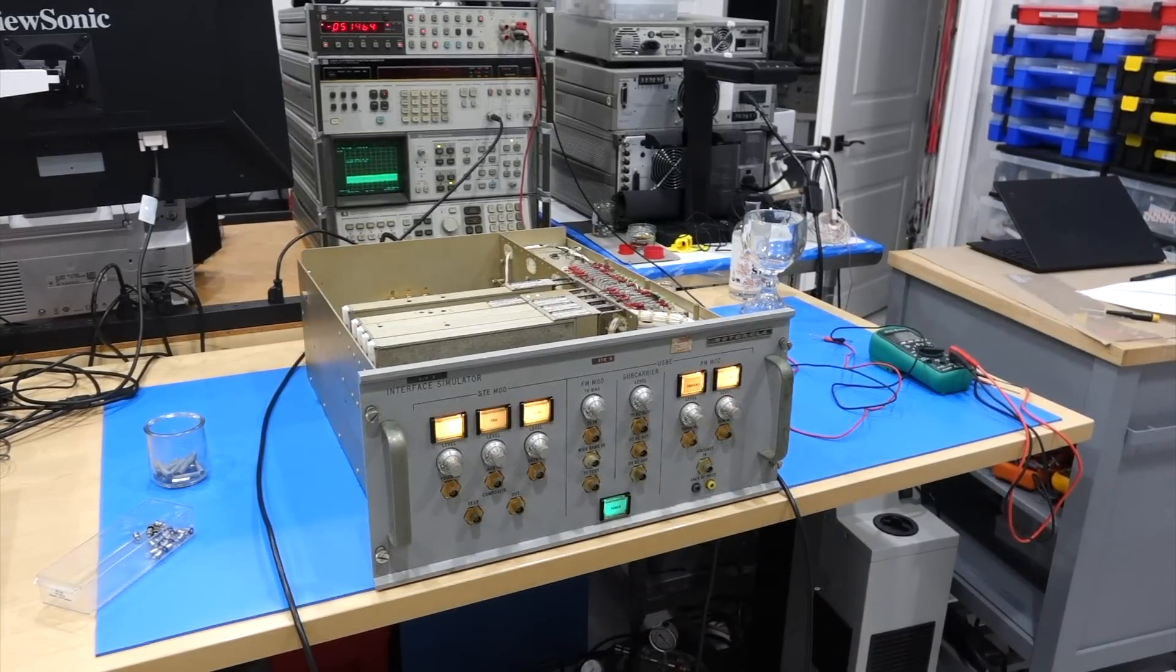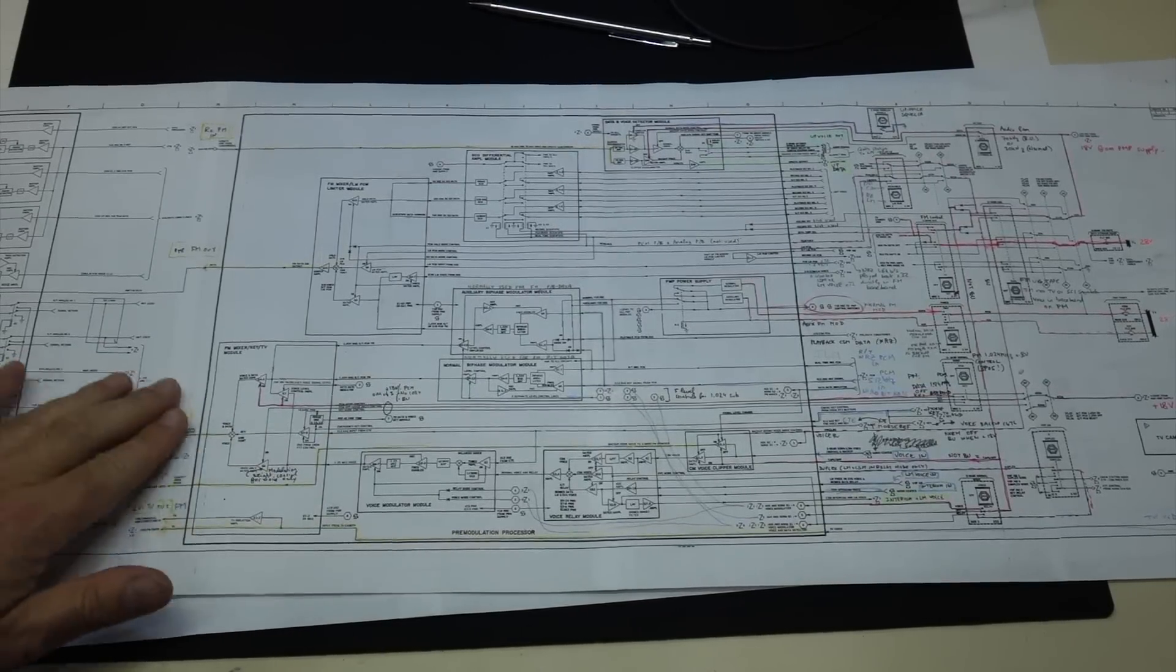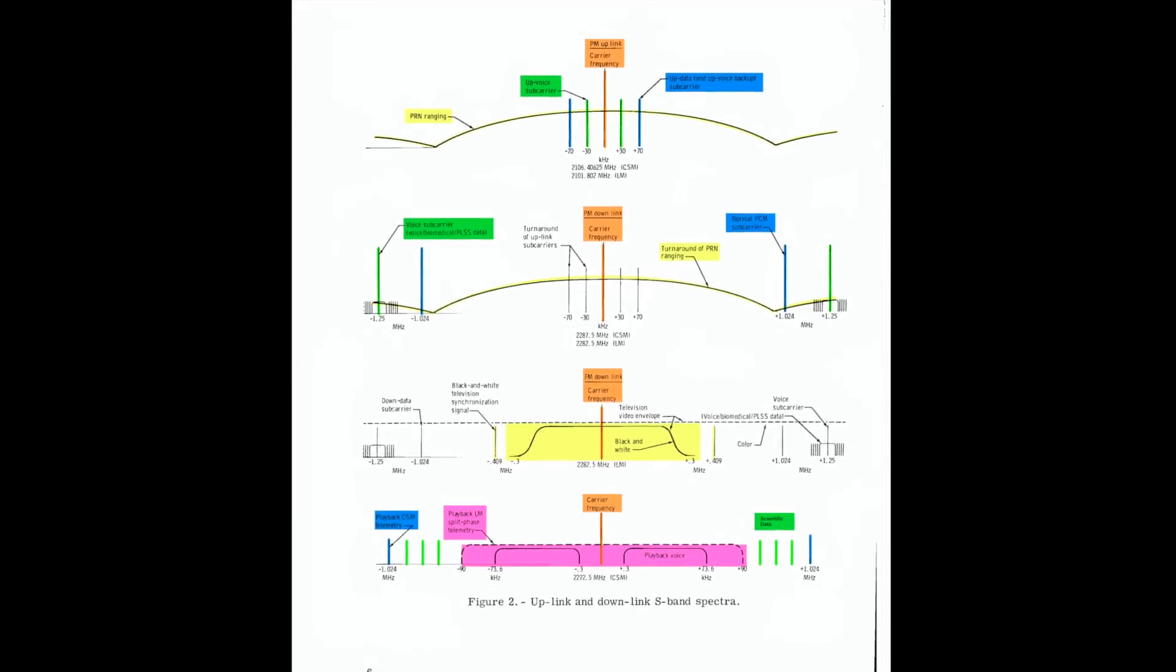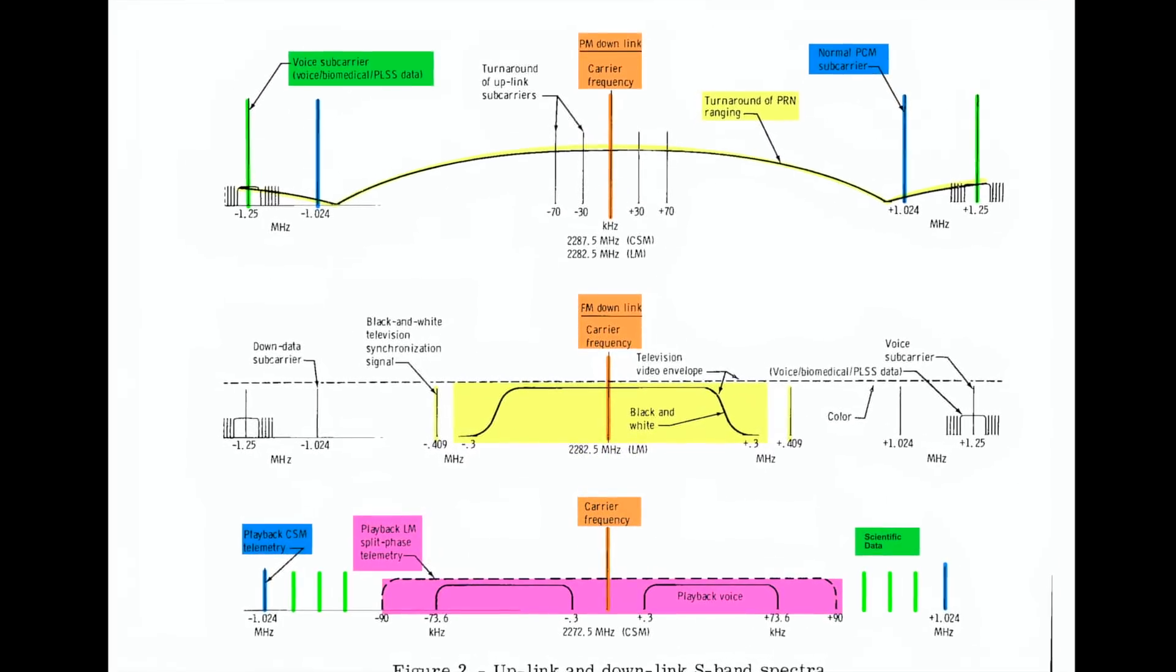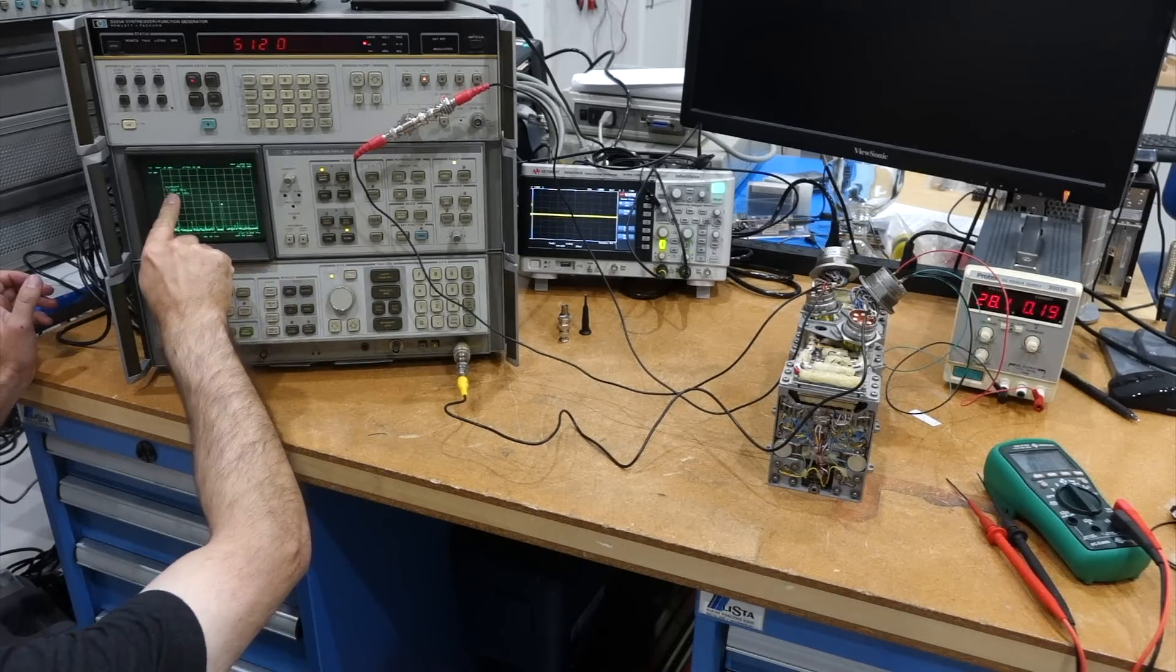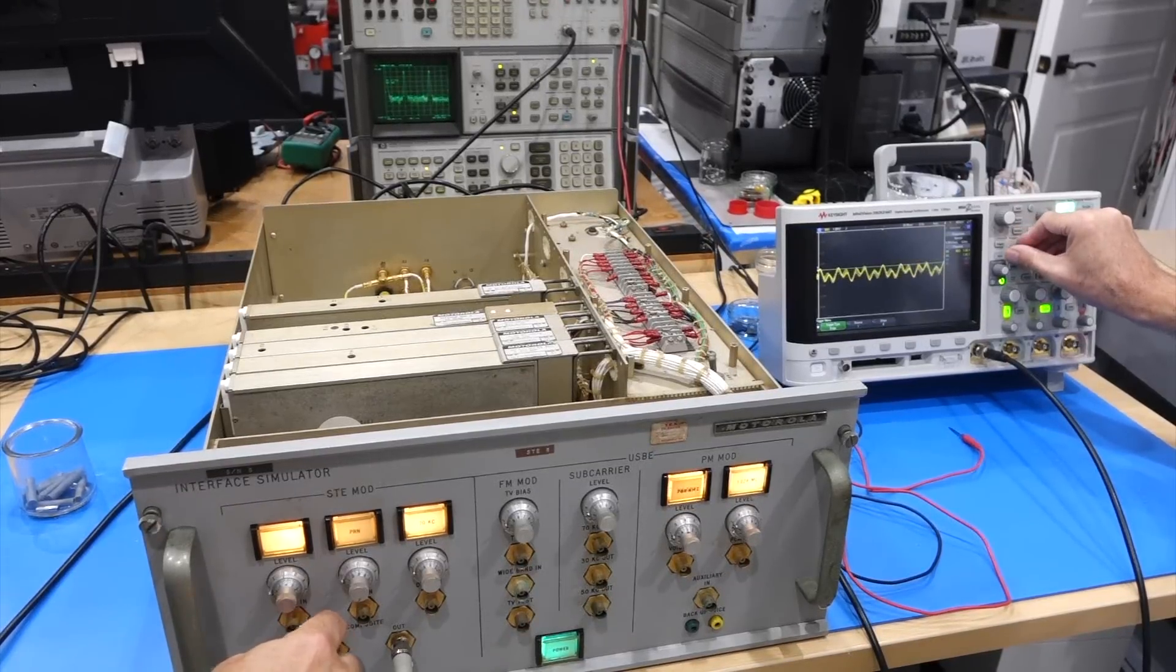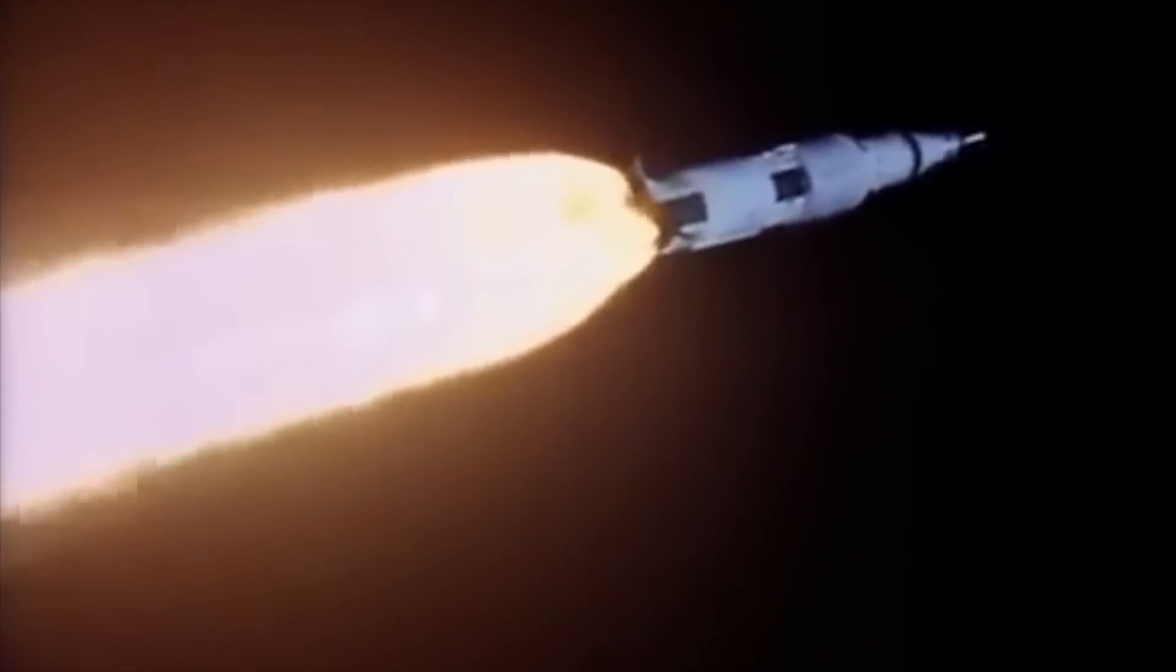These two very complicated boxes are the linchpin of the modulation system. They are responsible for managing the many signals and sub-carriers for transmission over the main microwave links. We got the PMP going in part 20, and the interface simulator in part 24.